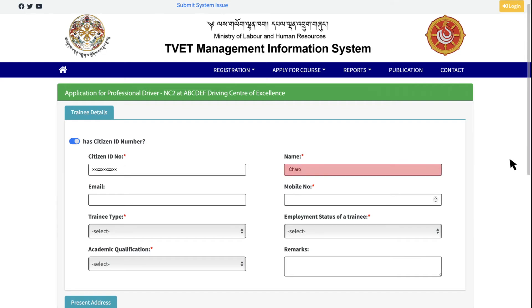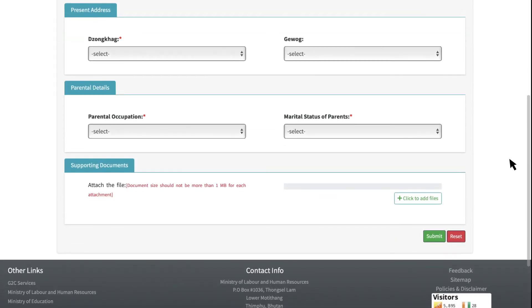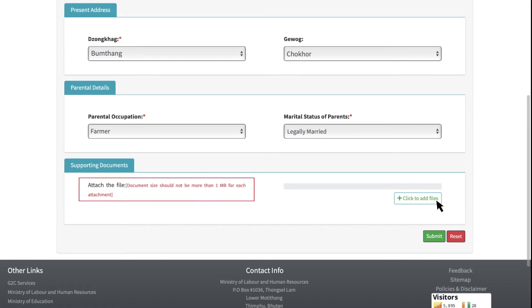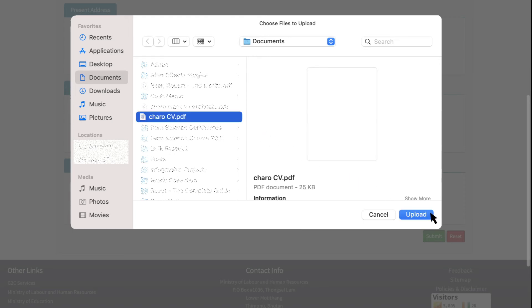Now enter the other details. For supporting documents, the size of each document should not exceed 1 MB or it will not work.